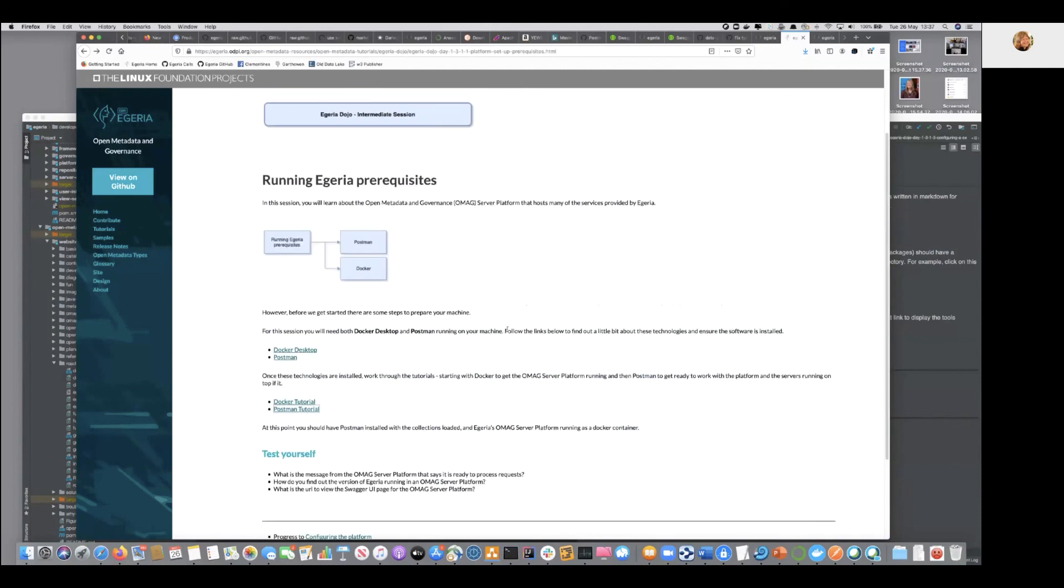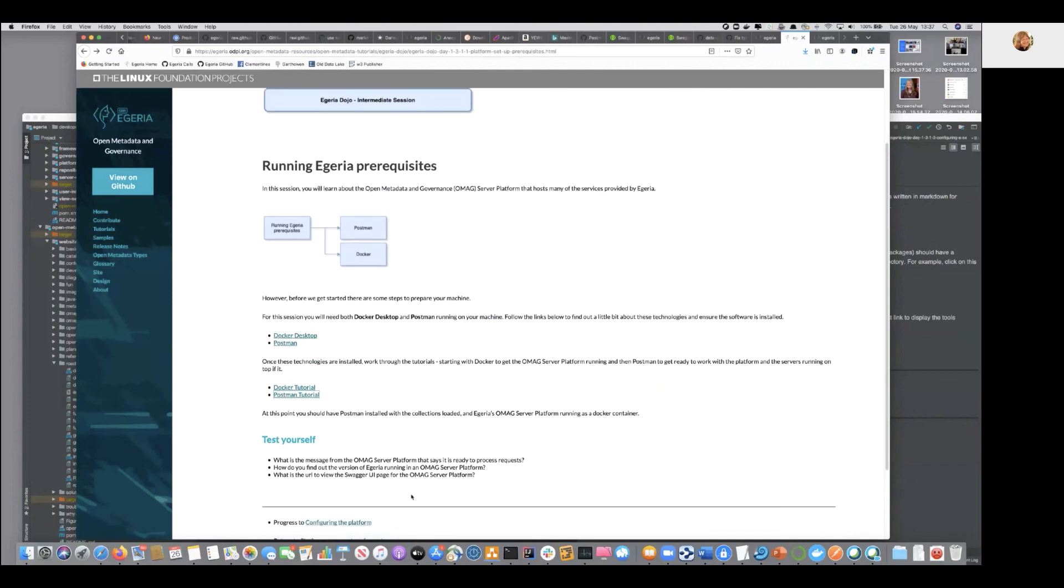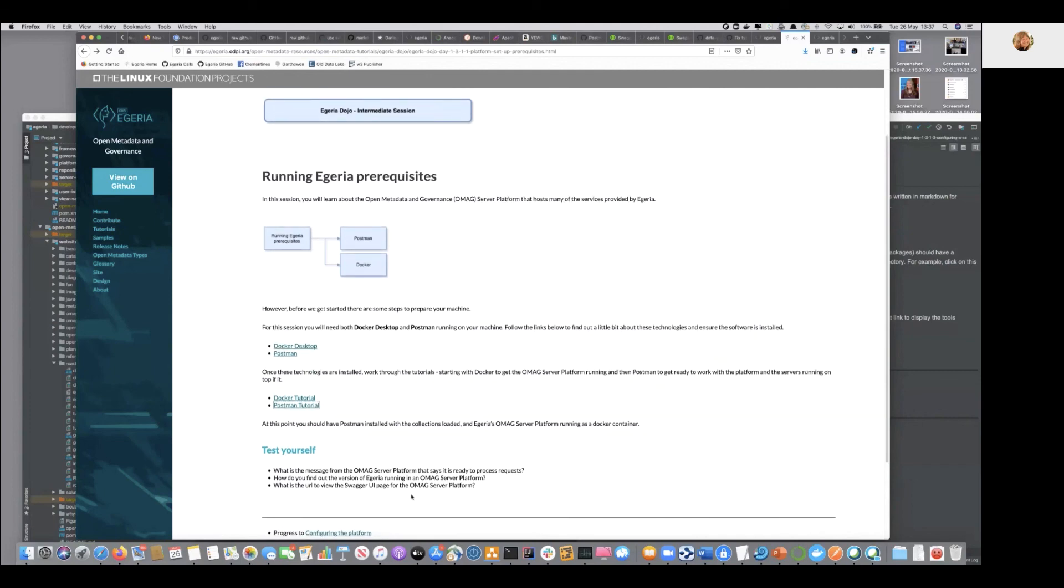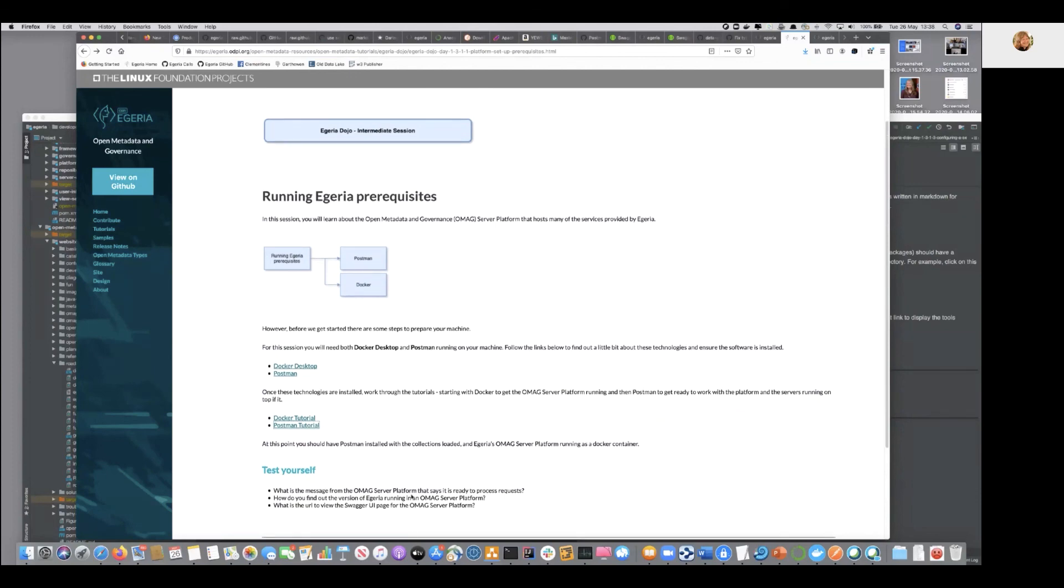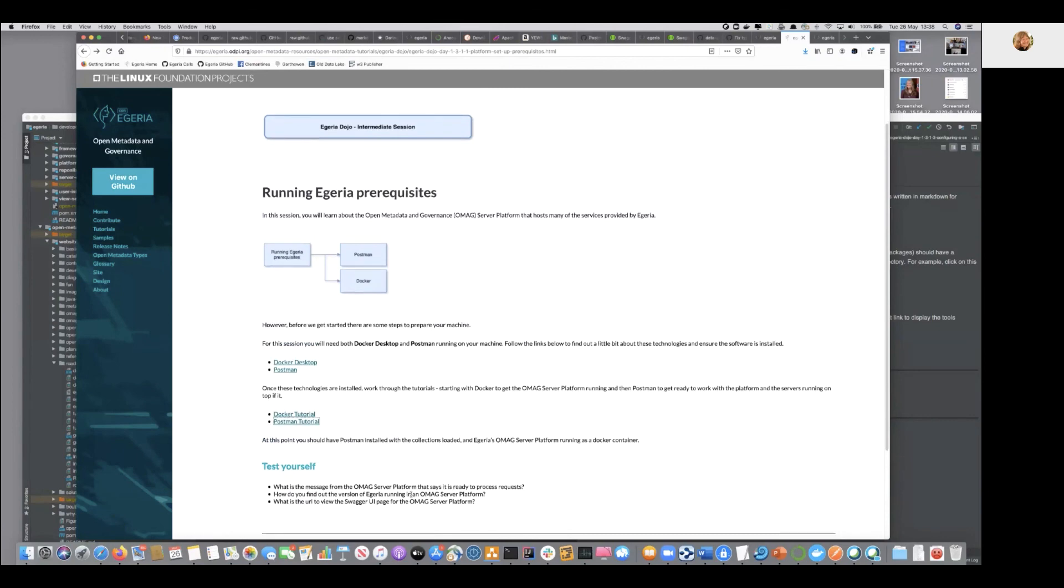So both of those tutorials are worth going through because they set up a lot of the groundwork for your work going forward. And again, we have the test yourself, so you can either look at the questions and think about them as you're going along or pick it up afterwards, but all of the answers are in the sections. So without further ado, I will pass it over to yourselves to have a go with this section, the running Egeria prerequisite section.